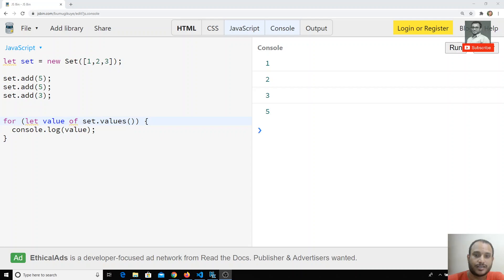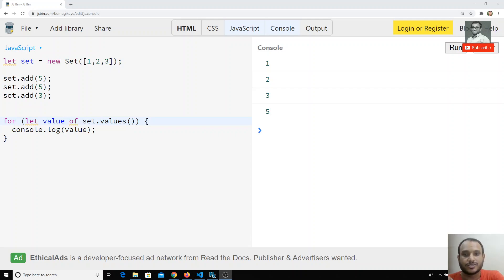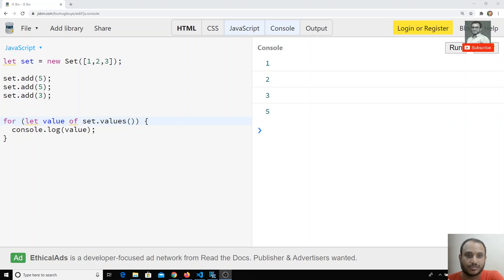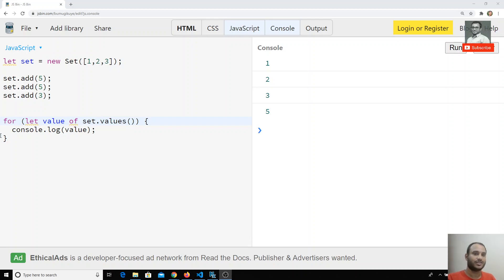In the previous video we saw about Sets. Just like Map and WeakMap, we also have WeakSet. Let's try to see WeakSet.